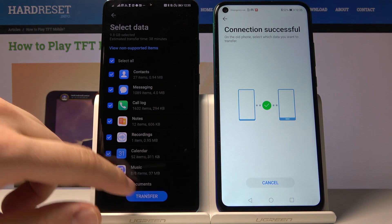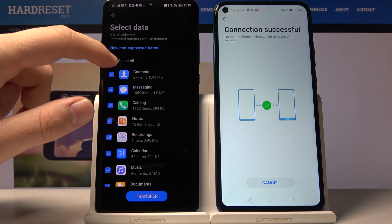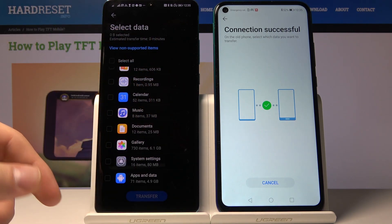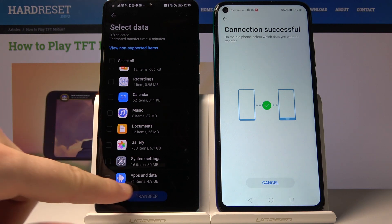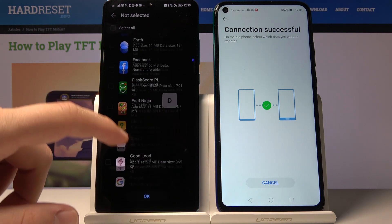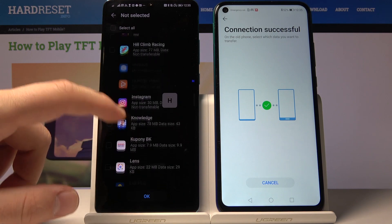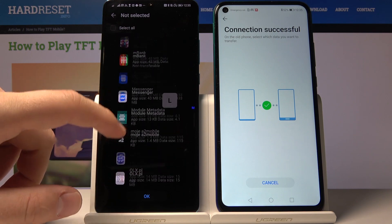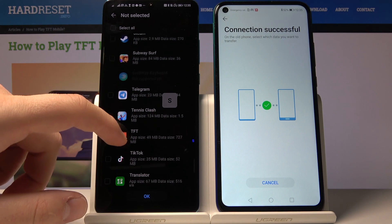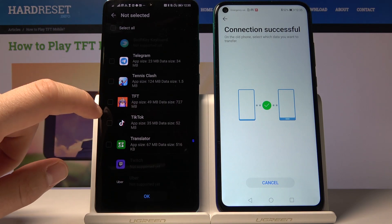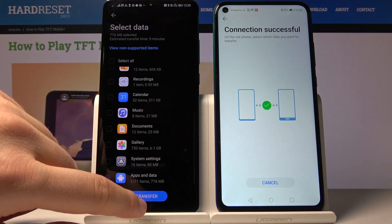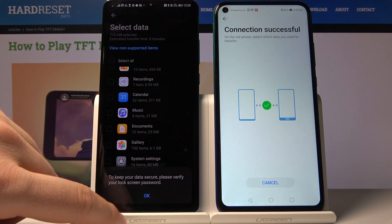Now you can choose what to transfer from one Huawei to the other. Go to apps and scroll down to find TFT mobile. Select it, click OK, and then click Transfer.